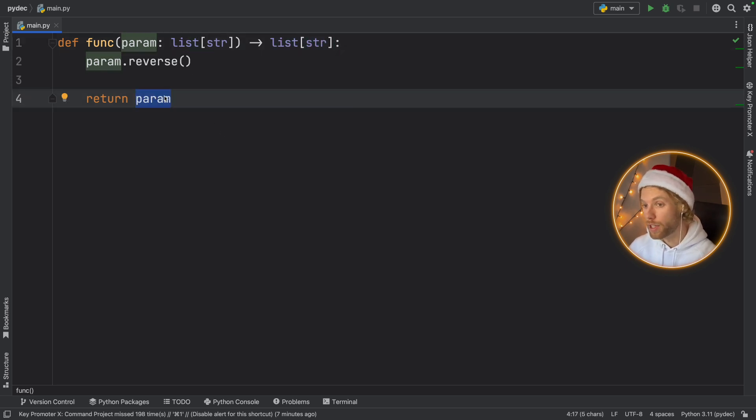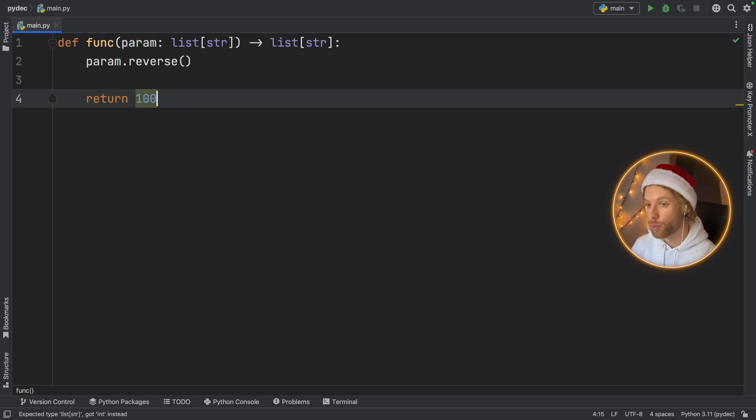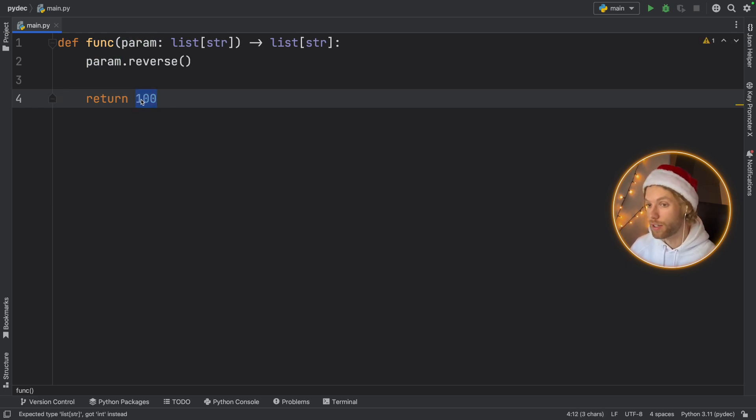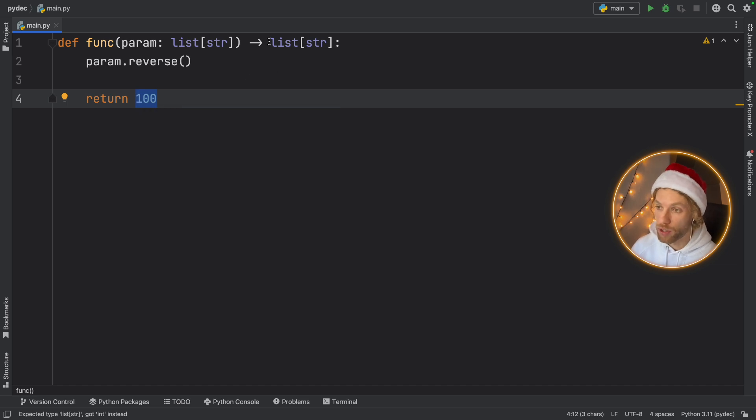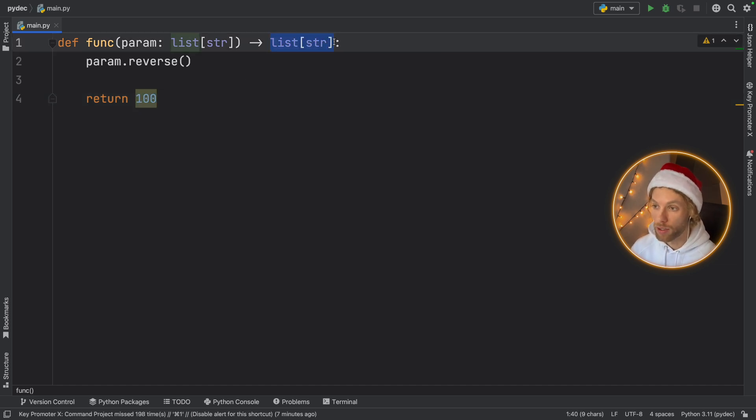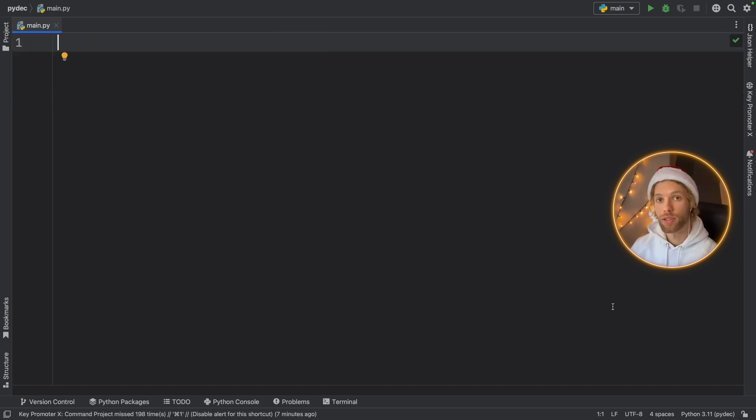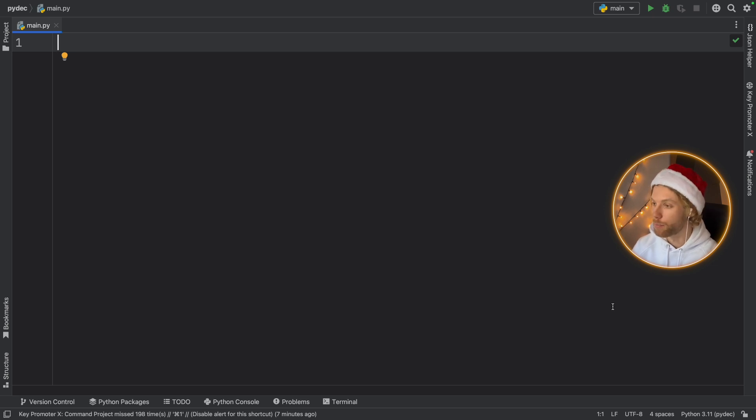So if we do some monkey business inside here and accidentally return an integer we're going to get this yellow syntax highlighting warning us that we're not returning the type that we wanted to return. So that was the basic concept behind using type hints in Python.